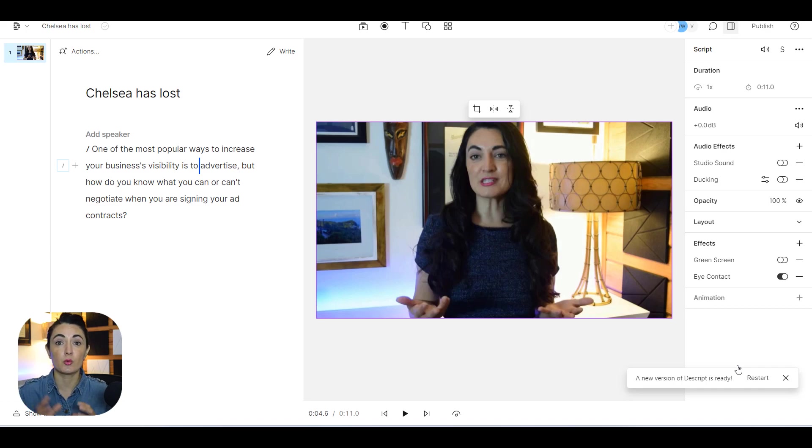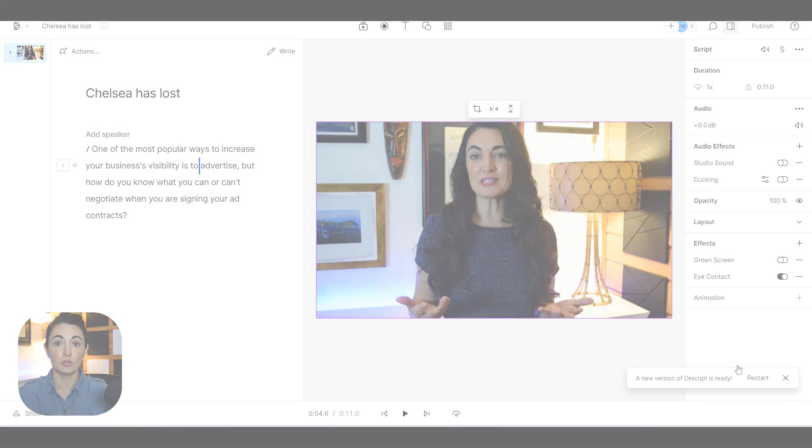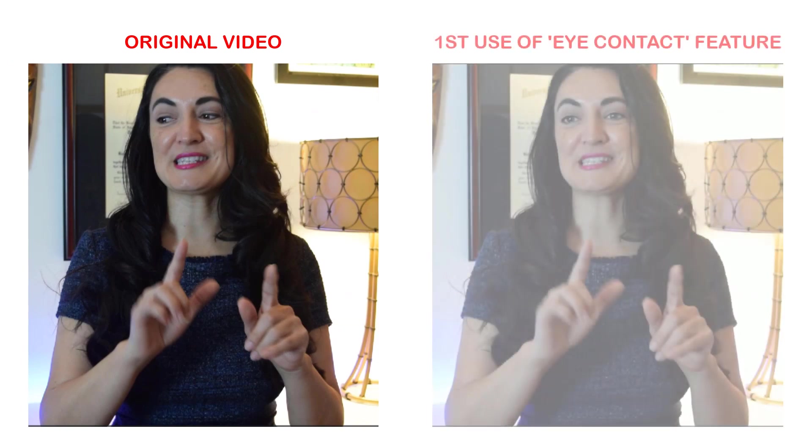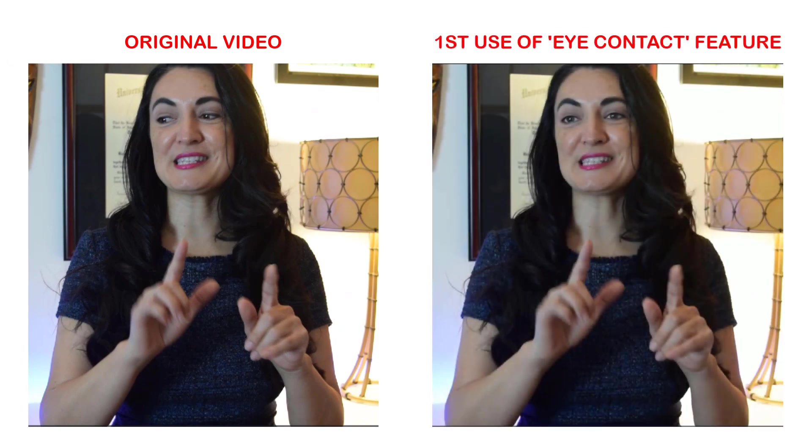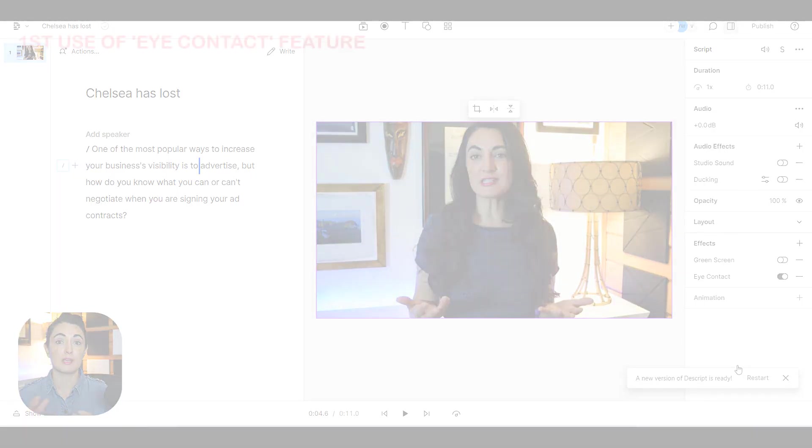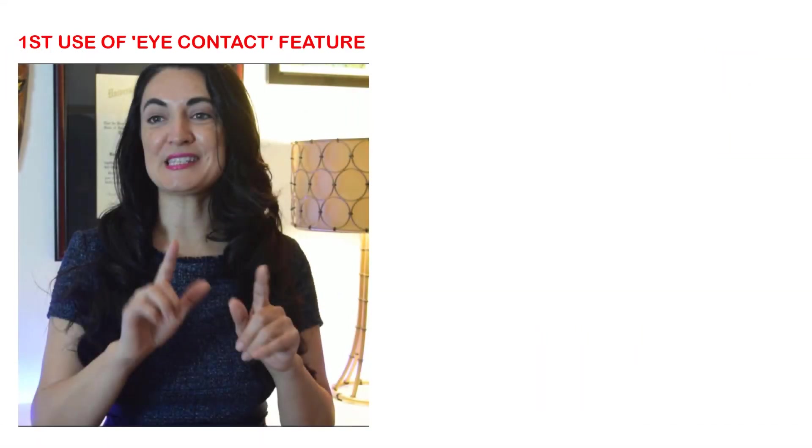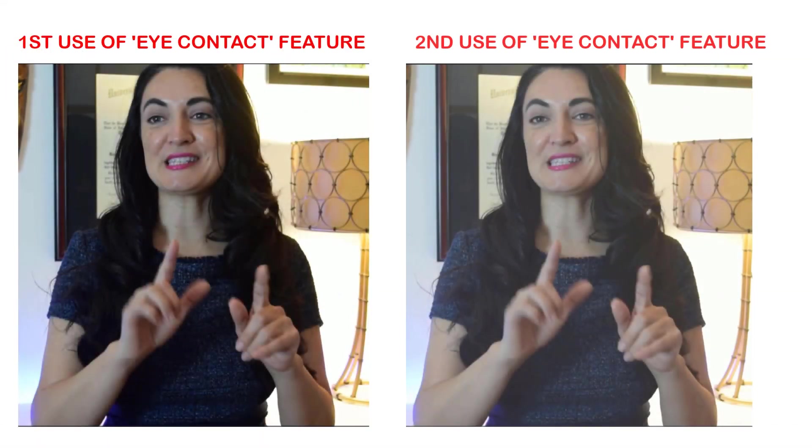So this is what the original video looked like. Notice that it's pretty egregious how far off my eyesight is from the actual direction of the camera. And then this is after I used the eye contact feature in Descript the first time. Now once I downloaded that video then I re-uploaded it into Descript again and I applied the eye contact feature a second time and this is what it looked like afterwards.